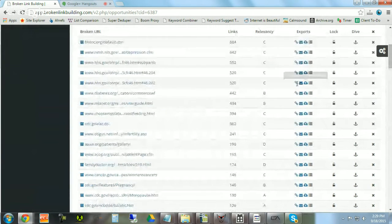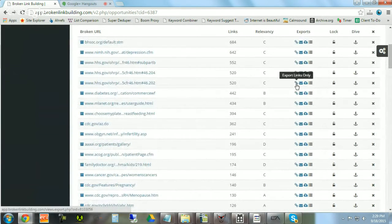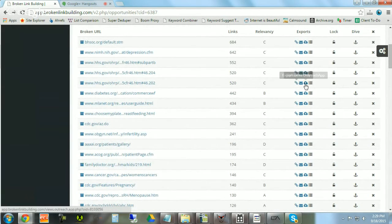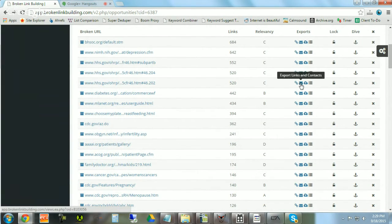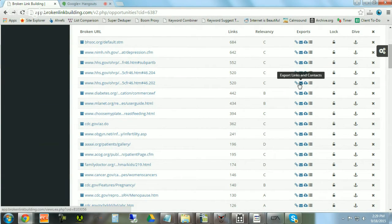Also you can export from this page the links only. You can also export the links and contacts. That will take a bit longer, so be sure to be patient with the tool to get back the contact information.